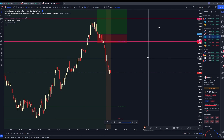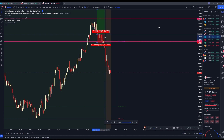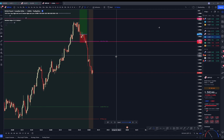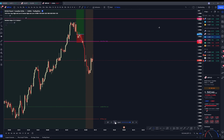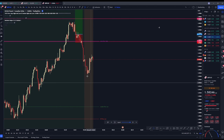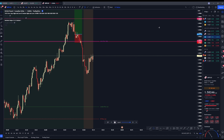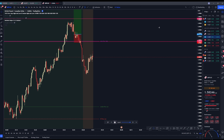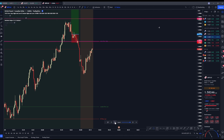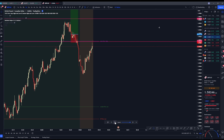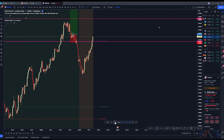We do want to flip our bias to sells now, just because of the price action that's playing out. We just ran the high, started breaking lower again. Let's see if we can get a pullback up to here — that would be really nice.